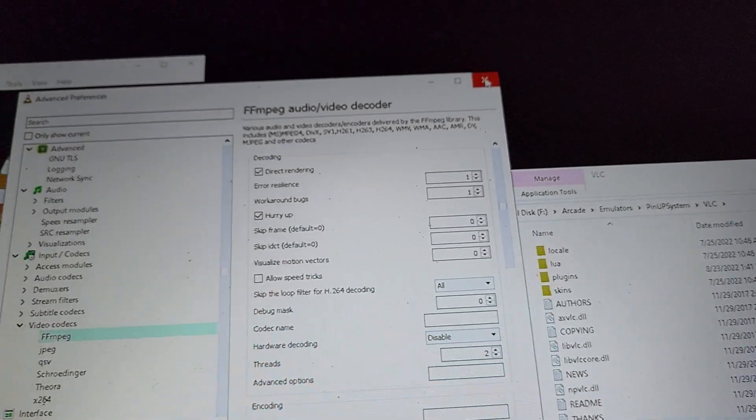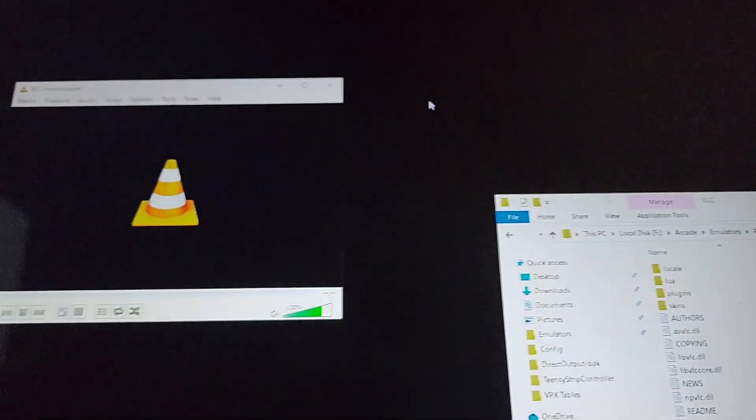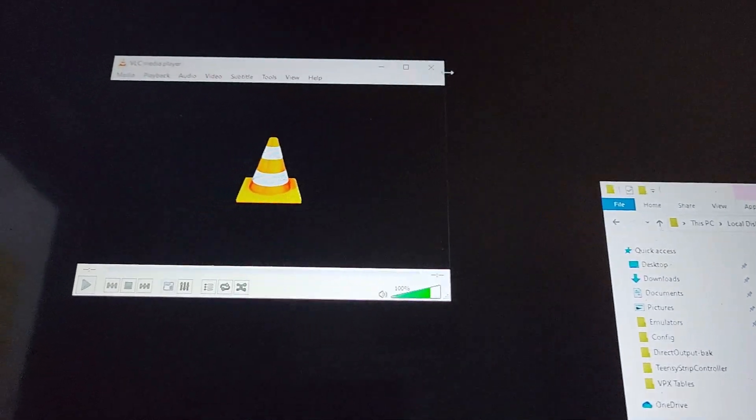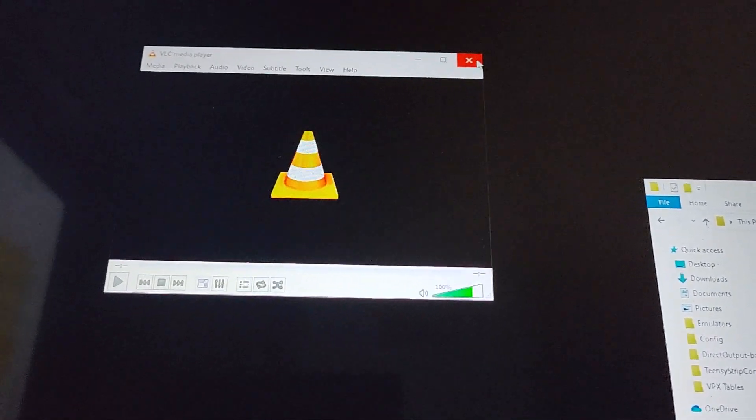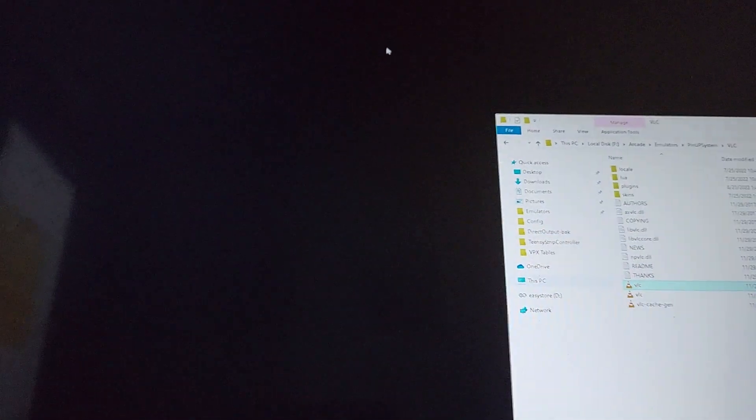And it solved almost all of my issues. It's playing pretty smooth as butter now across all five of my screens.